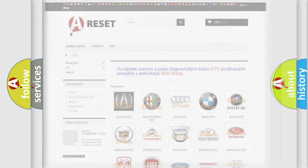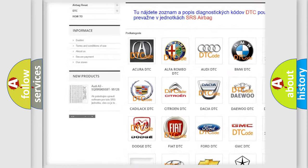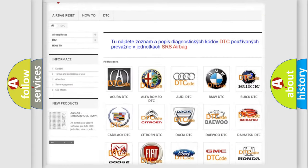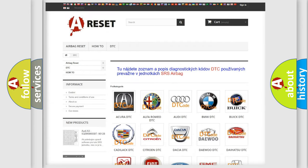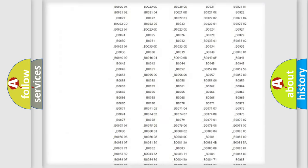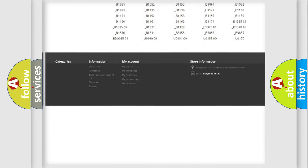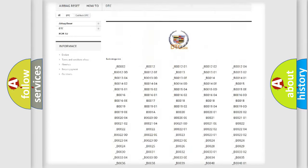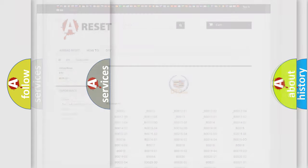Our website airbagreset.sk produces useful videos for you. You do not have to go through the OBD2 protocol anymore to know how to troubleshoot any car breakdown. You will find all the diagnostic codes that can be diagnosed in Cadillac vehicles, and many other useful things.